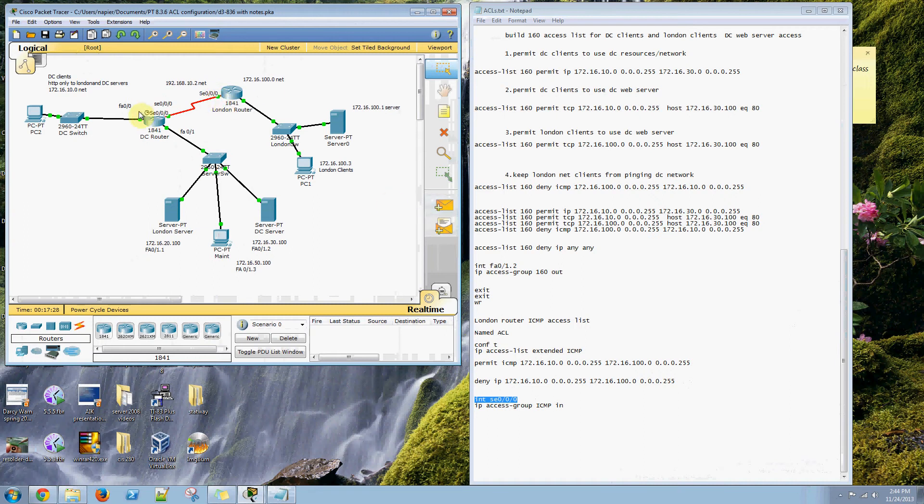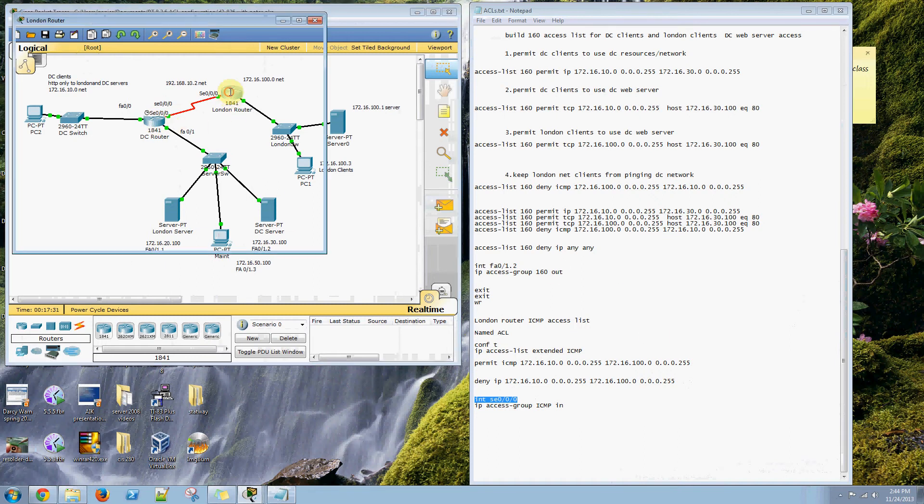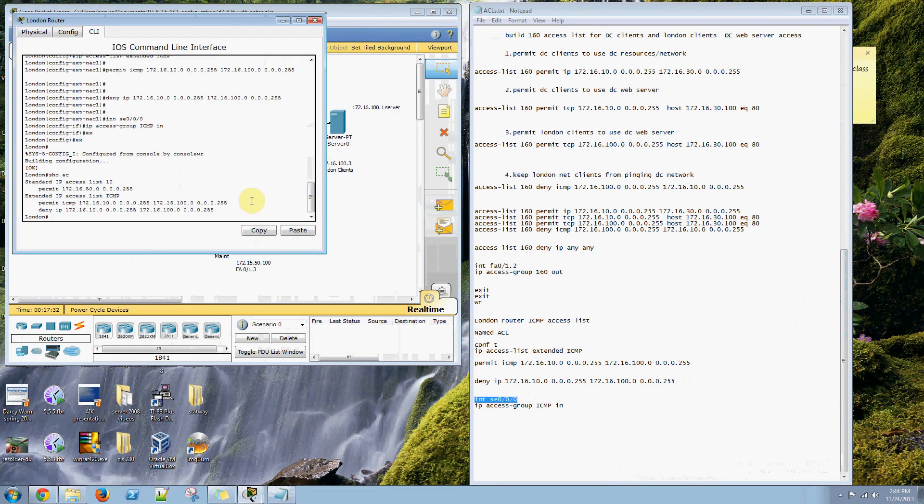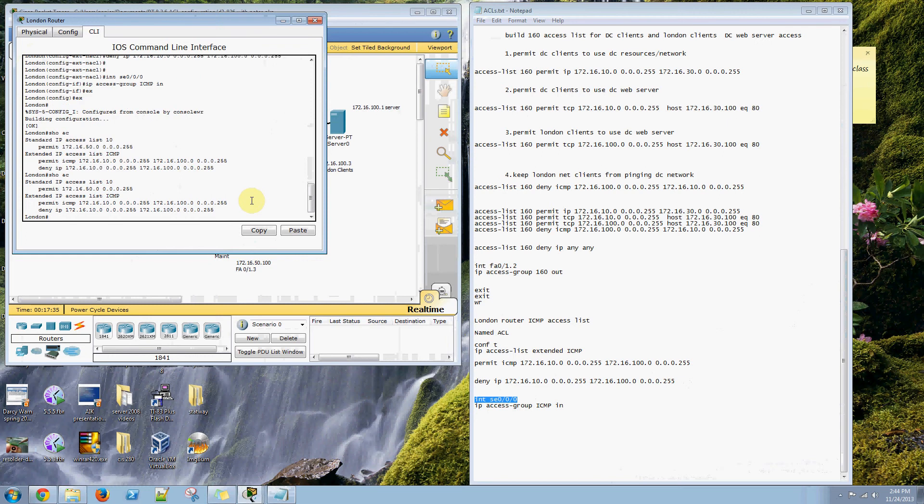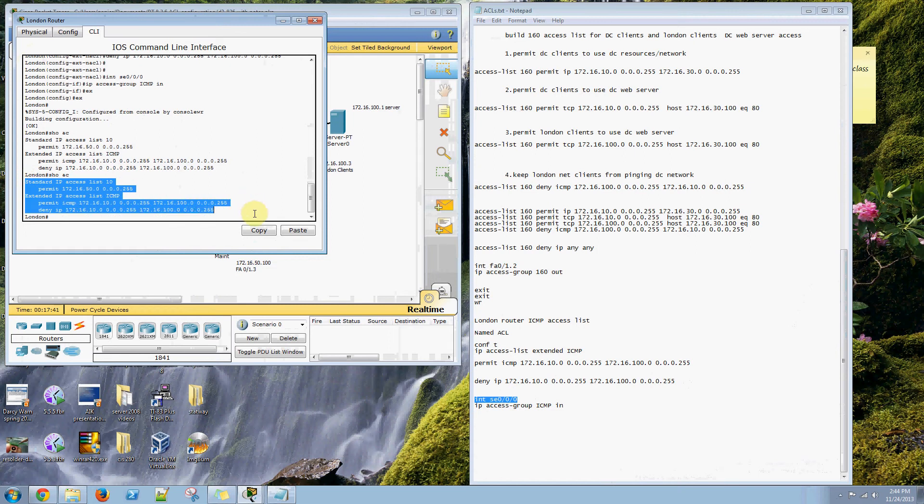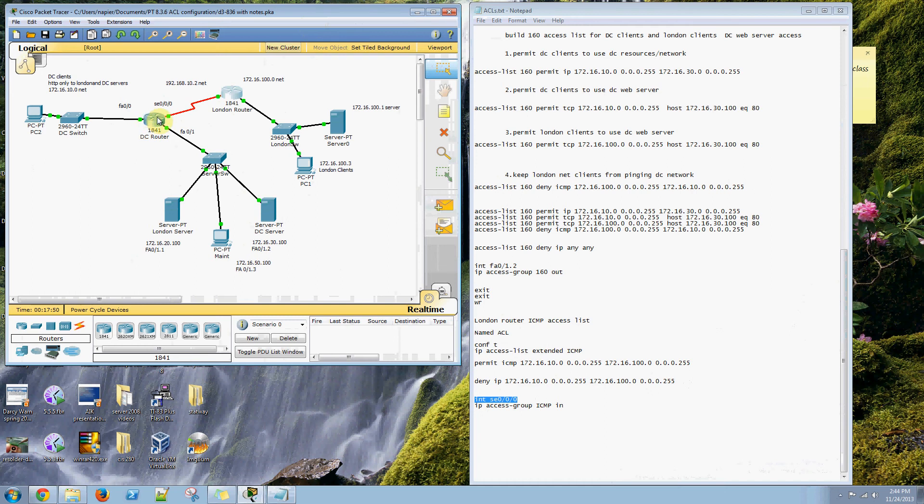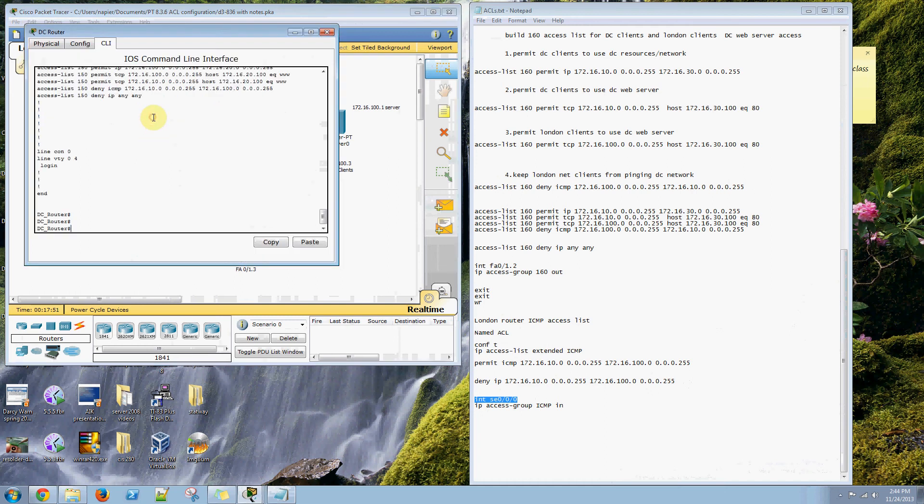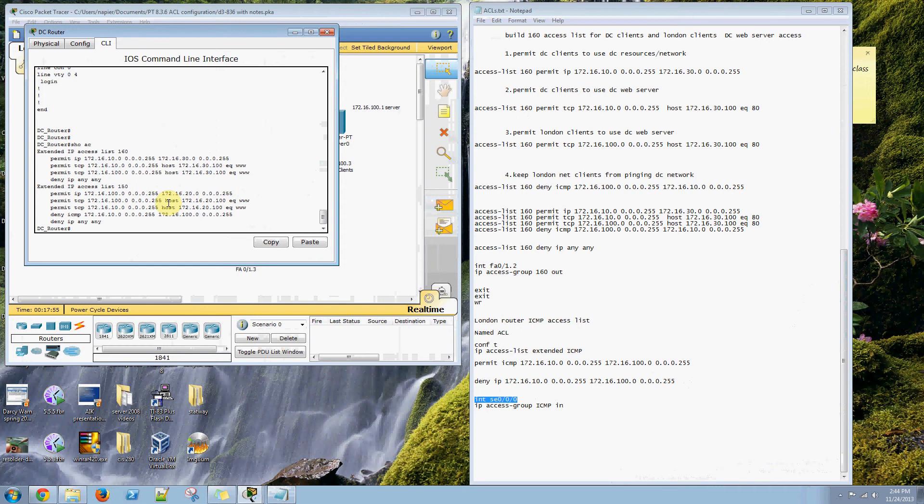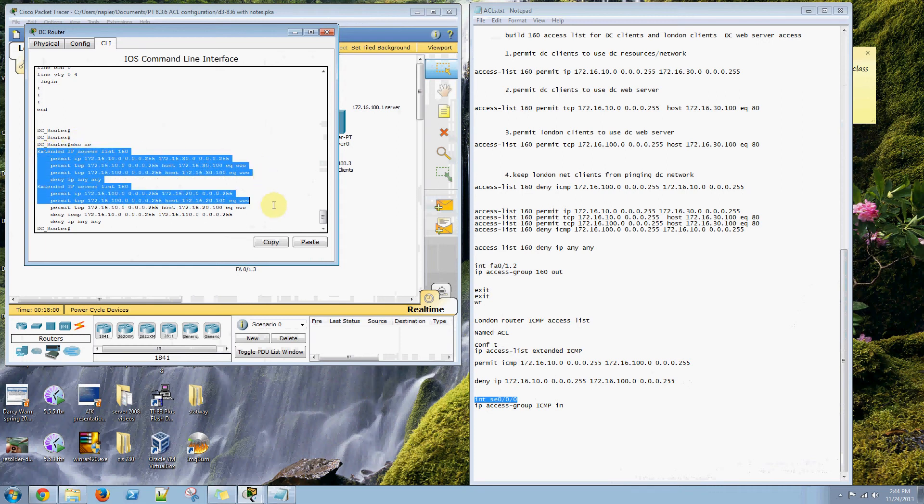I've already done that. I've done all these. If we look at the London router, we can go show AC. There's our extended IP access list for ICMP. Over on the DC router, we can go show AC. There's our extended IP access list 160 and 150.